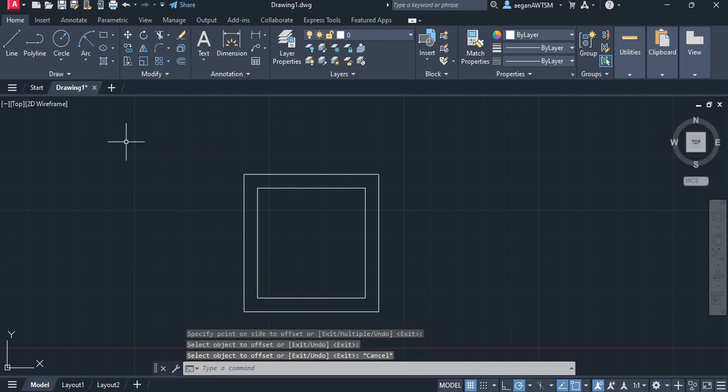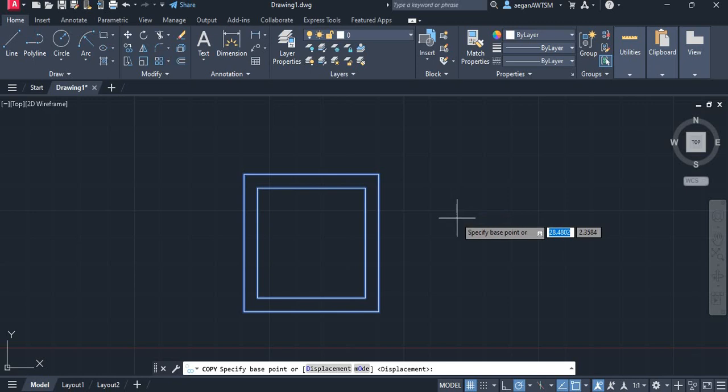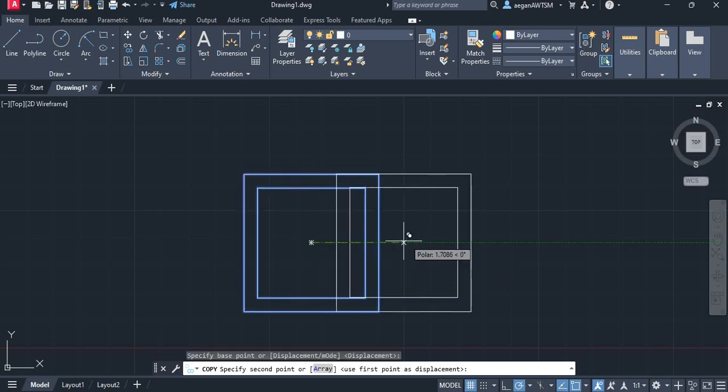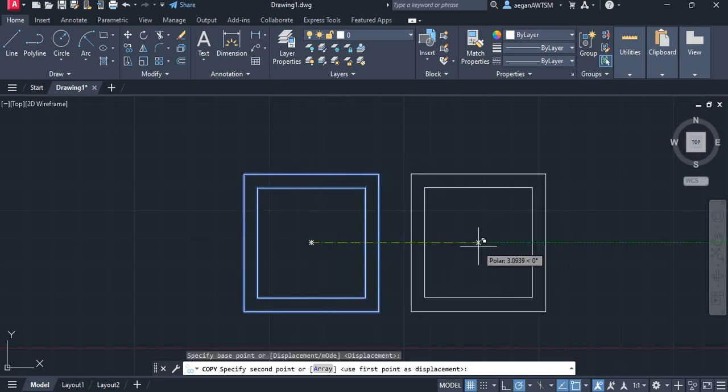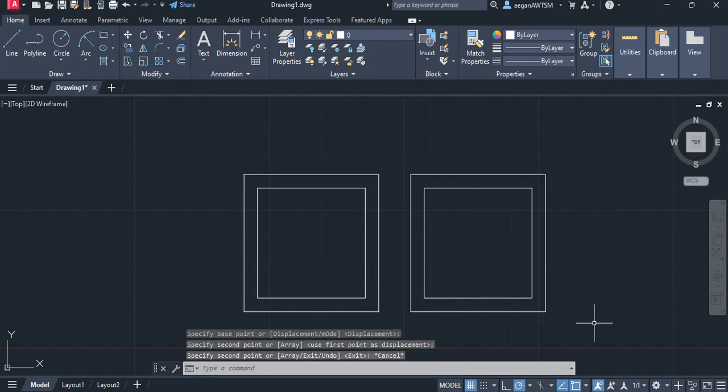We're going to take our shape that we just drew. Let's copy it. I guess we can just do it from the base point. It doesn't really matter. We now have our same exact square.